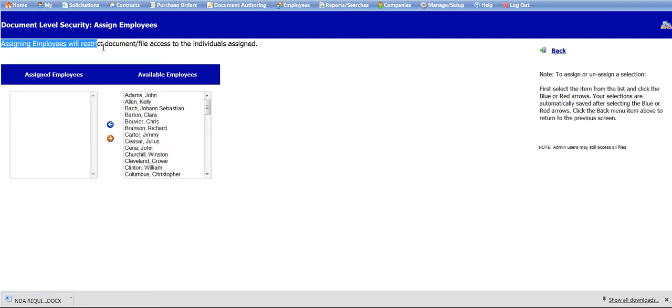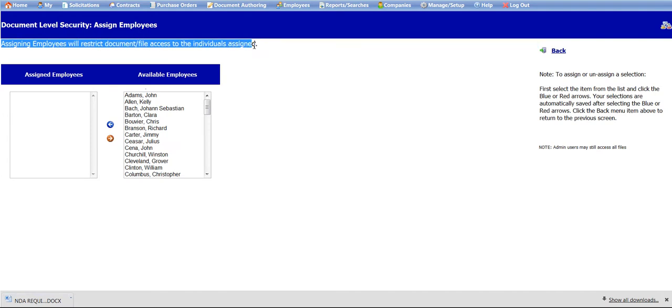By enabling the attachment level viewing permissions, only the users assigned will be allowed to view the attached file.